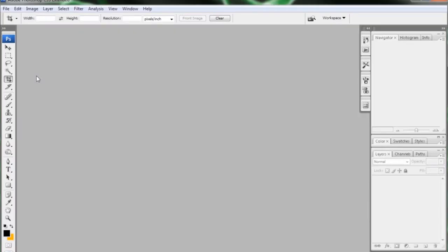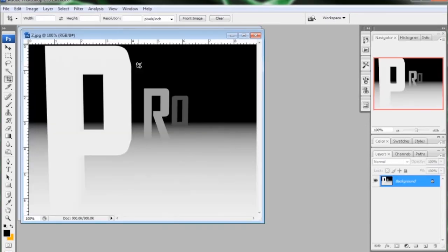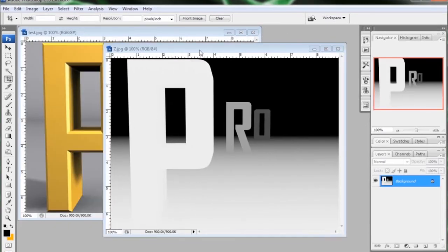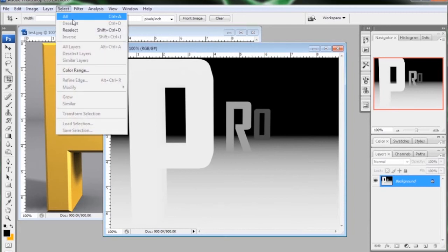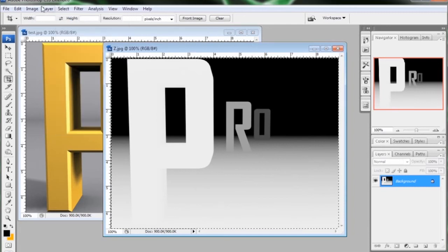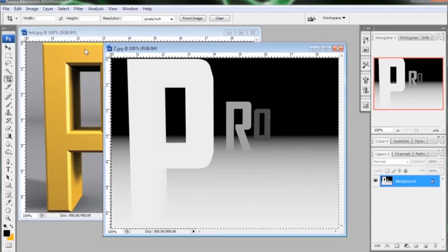So here we are on Photoshop CS3. This will work exactly the same in all the other Photoshops that have the lens blur filter. So I'm going to grab both my renders, drop them in. First thing I need to do is take my Z depth image and go to select all and edit copy.